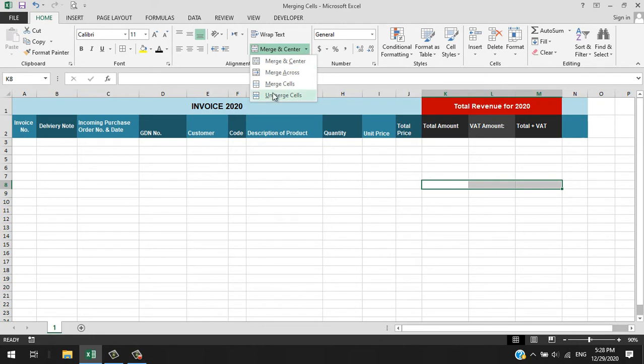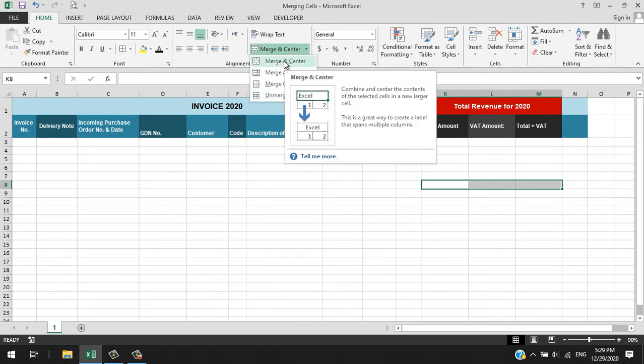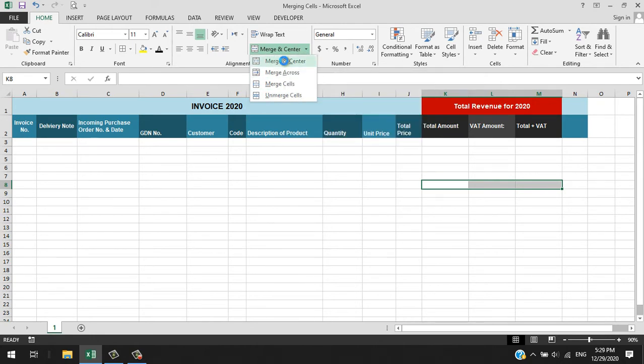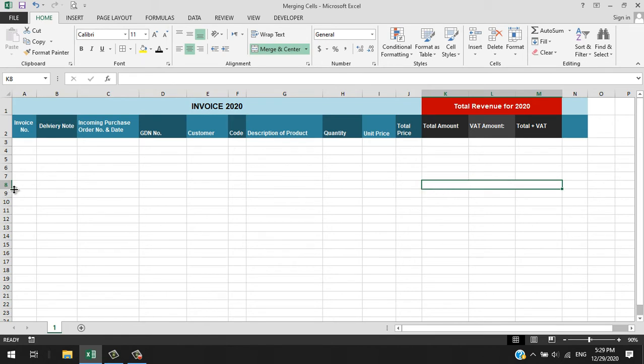There's another option there but we're just going to use the Merge and Center. As you can see, the three cells are merged into one. You can also merge by different directions.